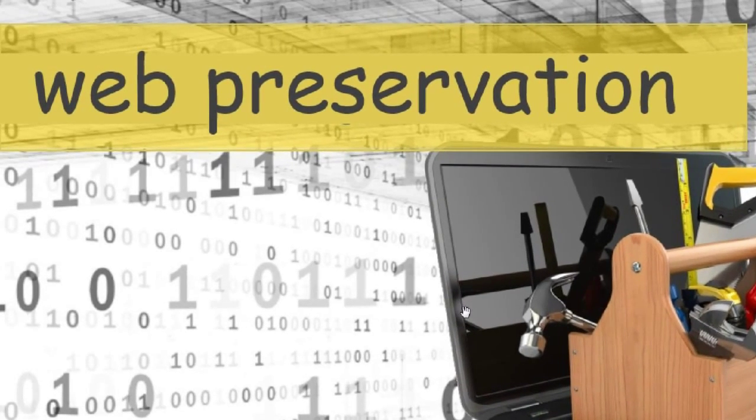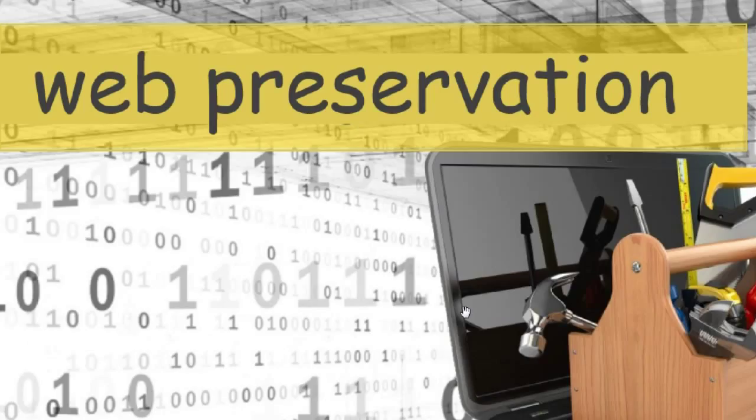Hi, it's Bob Brasich at Netboot Camp. Today's topic is web page preservation.